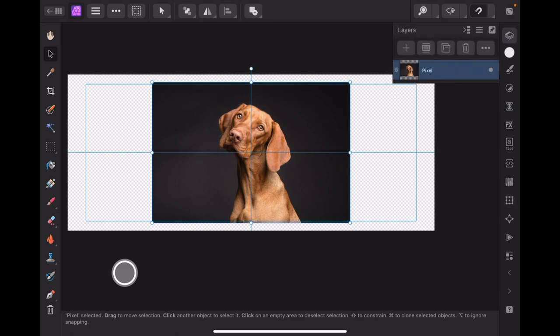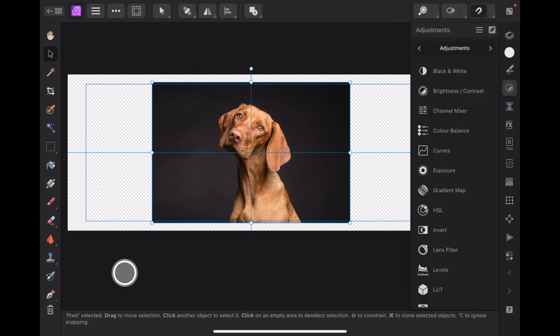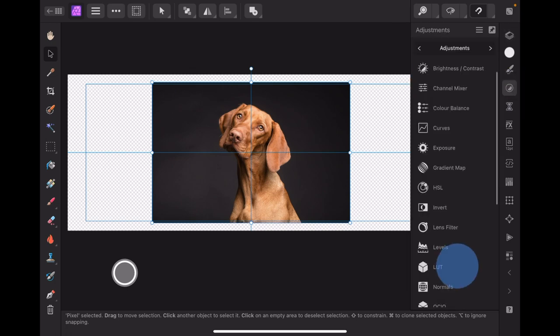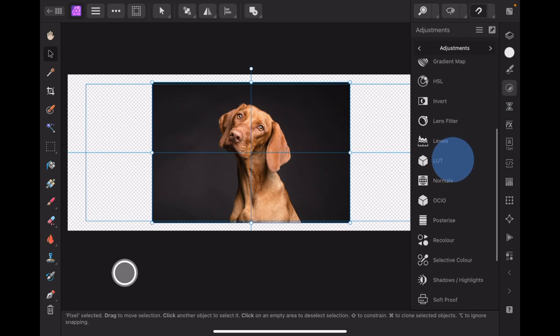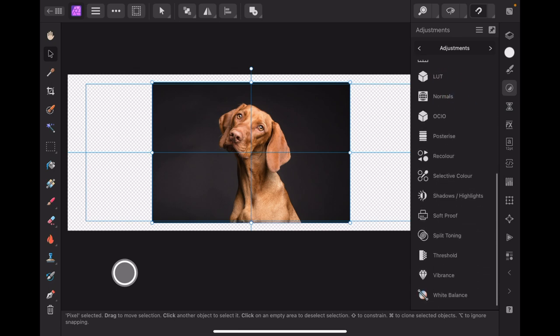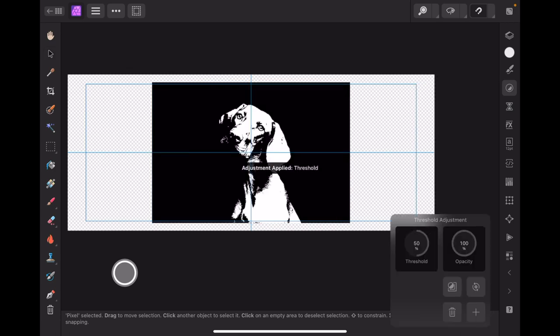Now we've got that like that, and what we want to do with that is transform it by reducing the threshold. What's the threshold? How do we find that? That's in adjustments. There's the threshold level there. You can see that's immediately applied a black and white mask to it.